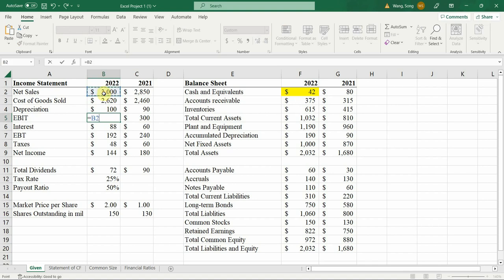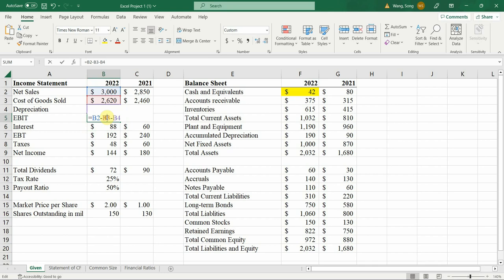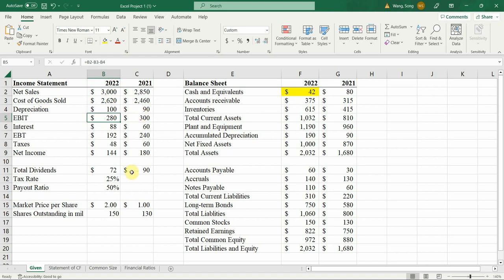That's how you get the 280. And now you can see the formula is plotted behind the number. So that is what's required out of you in Excel projects. You have seven of them.